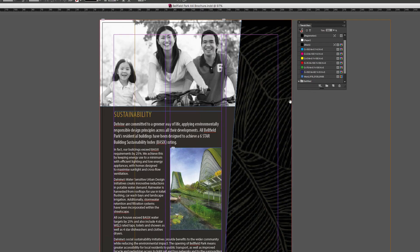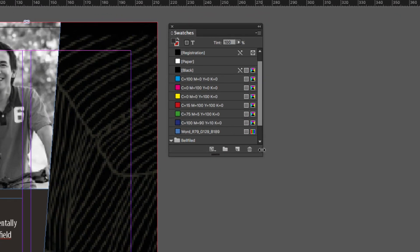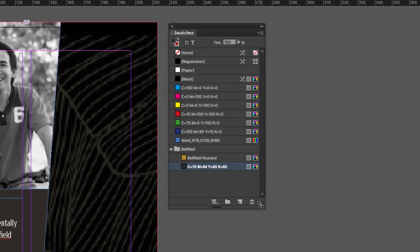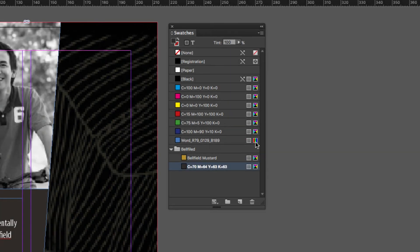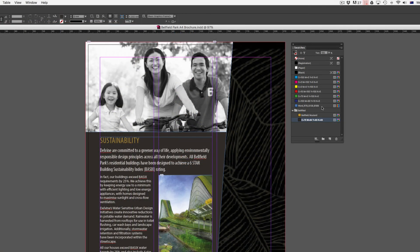Going back into the InDesign document and looking at the swatches panel, you can see the base colors at the top and some other colors I've added in — these are in the CMYK color space, indicated by the CMYK icons. However, one color here is RGB, as shown by its values. This is because I imported a Word document and it brought this RGB color into my document. I would need to delete that in order for it to print correctly if sending it to a commercial printer.